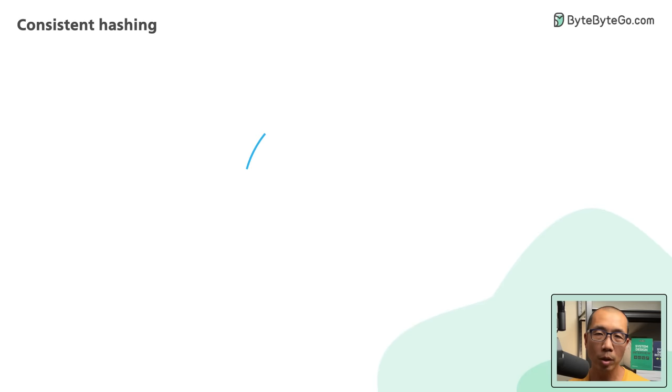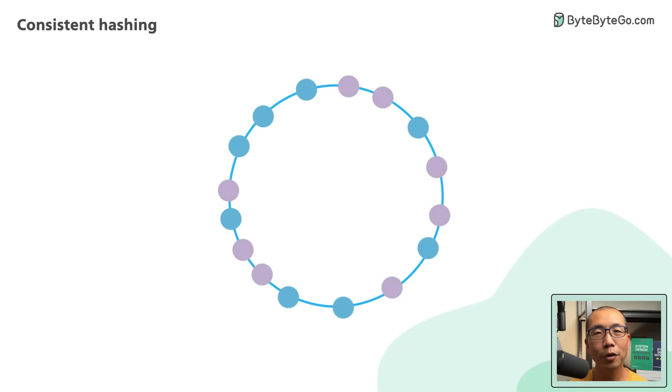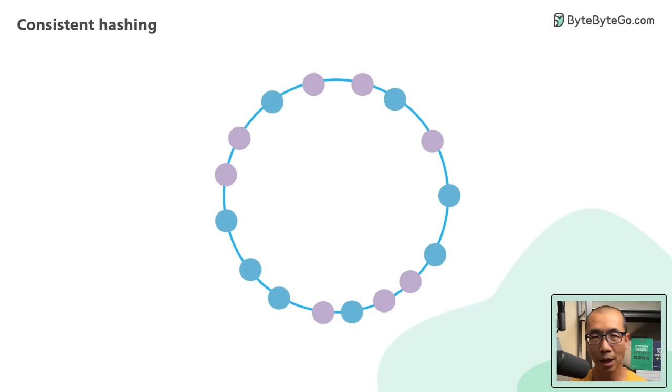In real-world systems, the number of virtual nodes is much larger than 3. As the number of virtual nodes increases, the distribution of objects becomes more balanced. Having more virtual nodes means taking more space to store the metadata about the virtual nodes. This is a trade-off, and we can tune the number of virtual nodes to fit our system requirements.